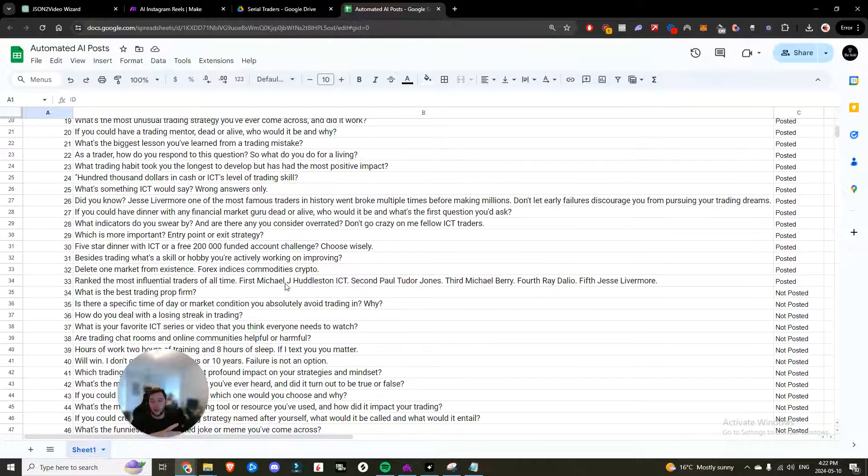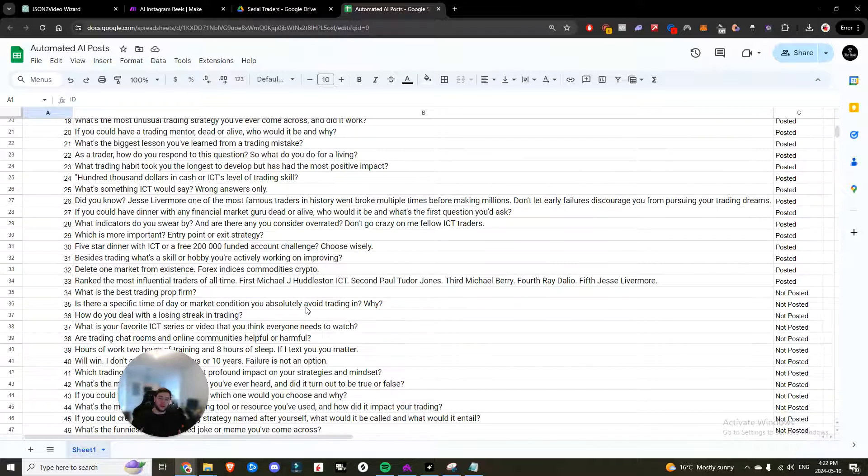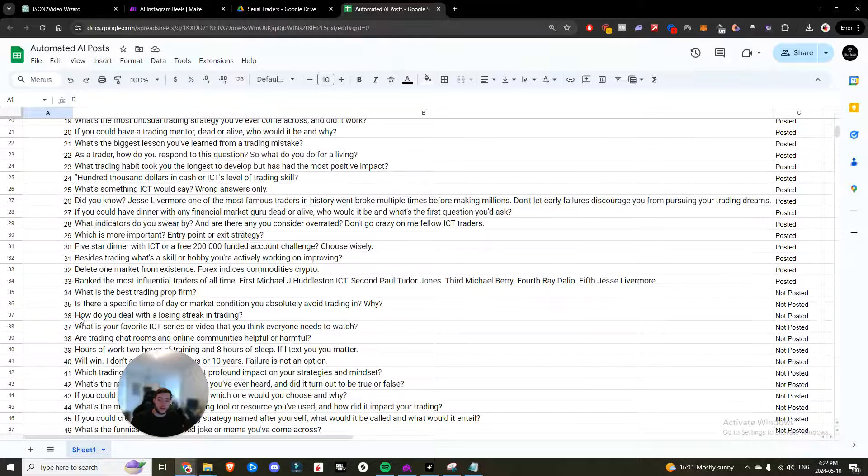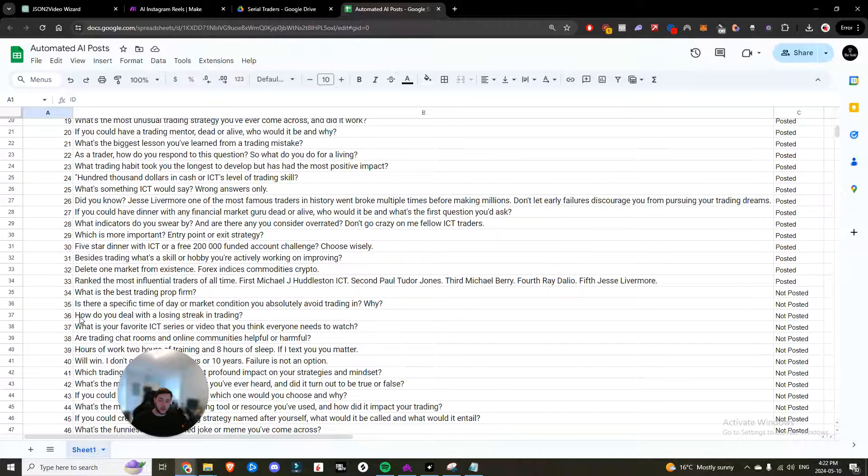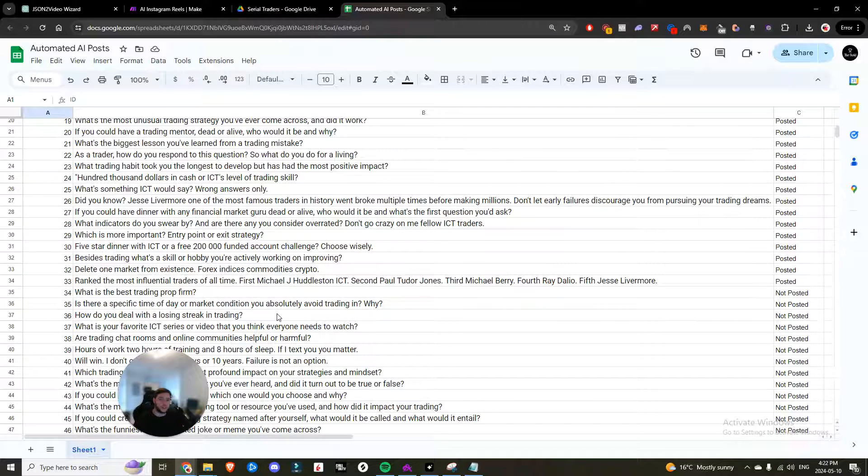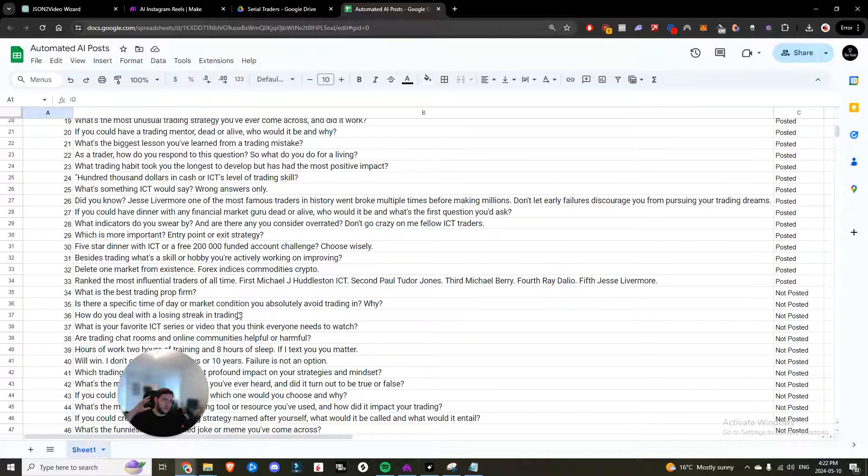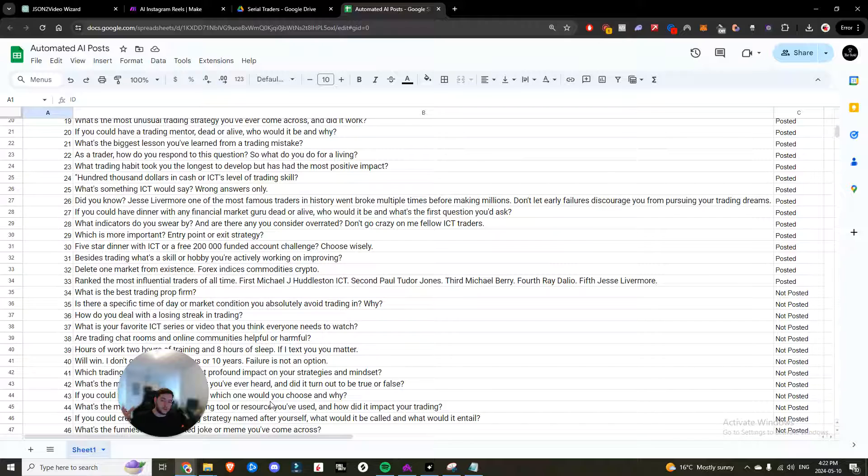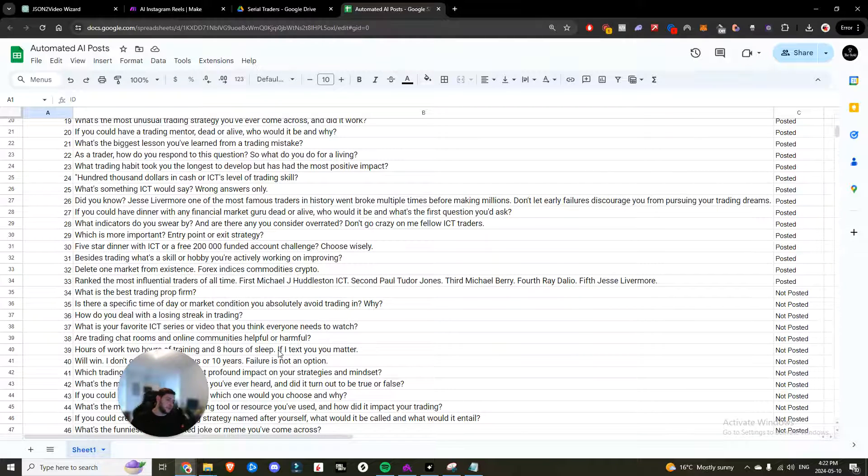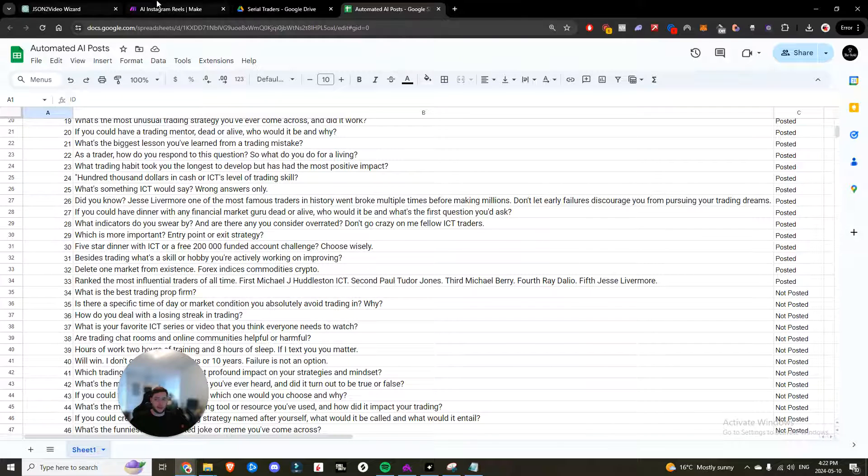Now the whole idea behind this post is it's always asking a question because you want to generate comments. And then, you know, like let's say example 36 here, how do you deal with a losing streak in trading? And then your caption in the video would be mine is taking a day off. What's yours? And so then that'll get people to comment on them. That's the whole kind of idea behind having these questions being asked to other traders in the community to hopefully get them to comment and have your posts reach out to a larger audience organically.